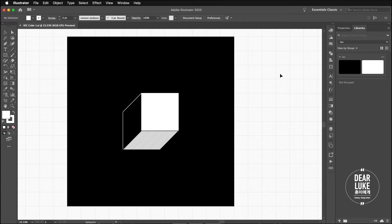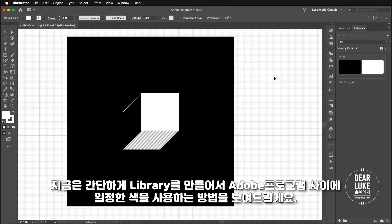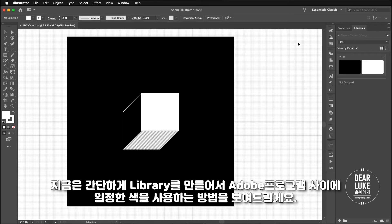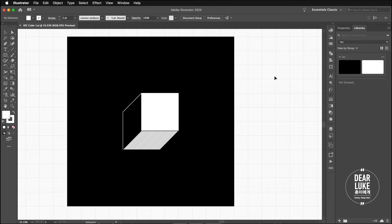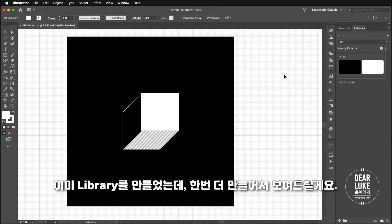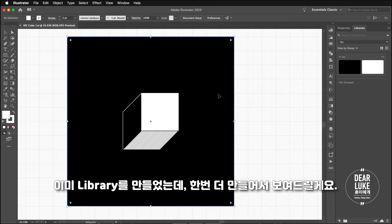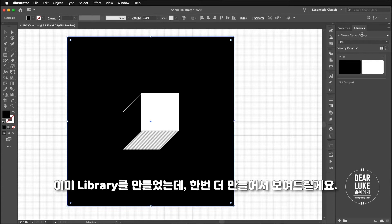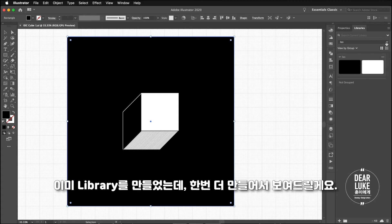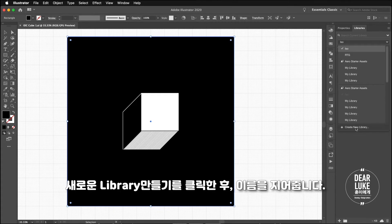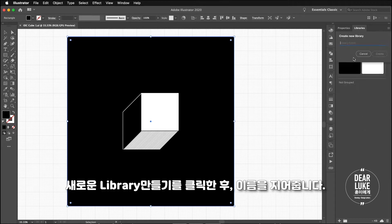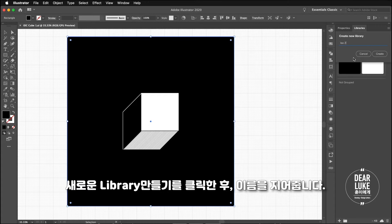I'm just gonna show you how to create a library so you can use consistent colors throughout different Adobe software. In this case I already created a library but I'll just show you how you can do it. You click create a new library and you can name it. I'll just give it a name ISO 2 because I already have ISO 1.